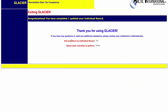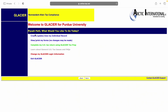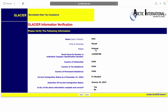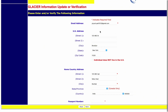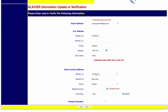Our individual record is now created. The next step is to select 'Other Activities to Perform.' Now that we have updated our individual record, the next step is 'Complete My US Tax Return Using Glacier Tax Prep.' Make sure the details here are correct — your name, Social Security Number, and expiration of immigration status. If correct, press Yes and click Next. Then again confirm your email address, US address, foreign address, and enter your passport number.